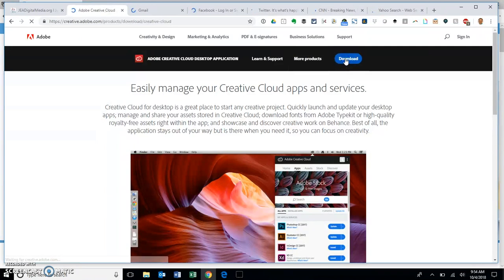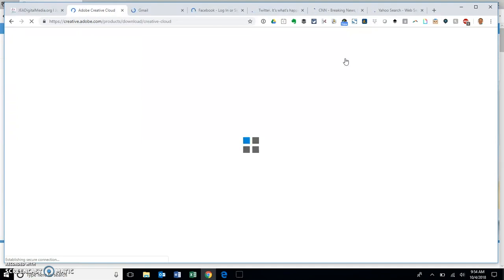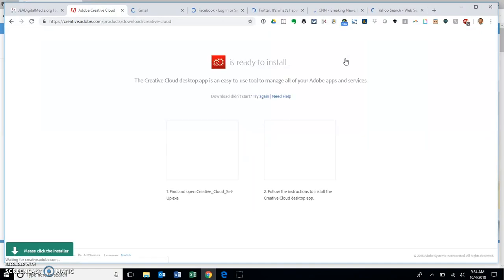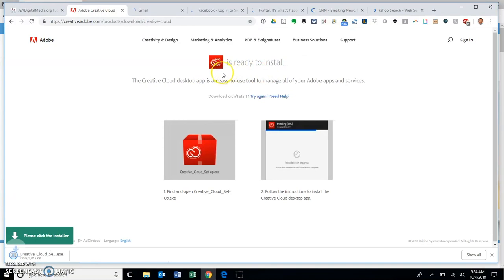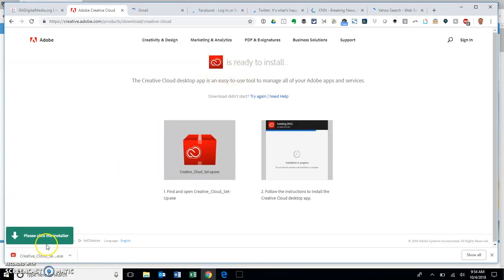After we click on the download button, it's going to come in here and do its magic and start the process of downloading. It shows that it's ready to install, and if I come down here it says please click the installer. I go ahead and click that.